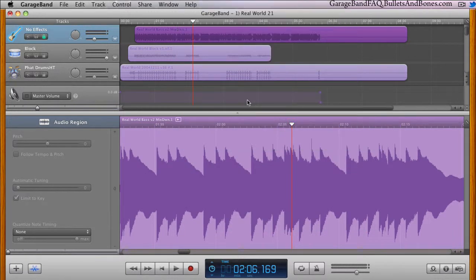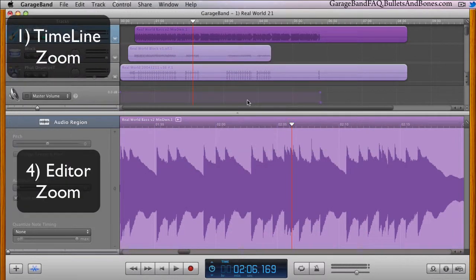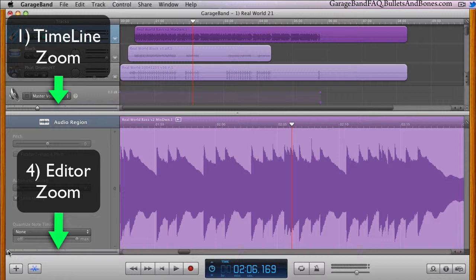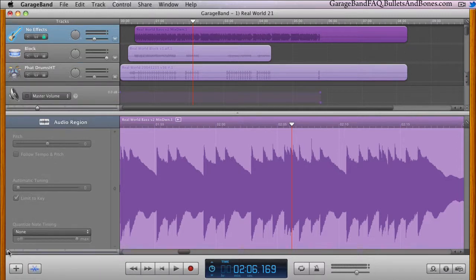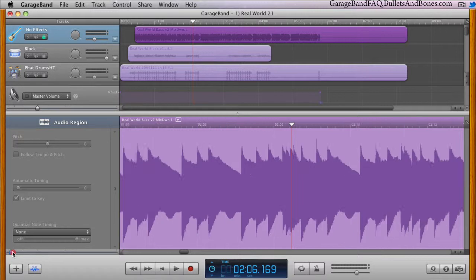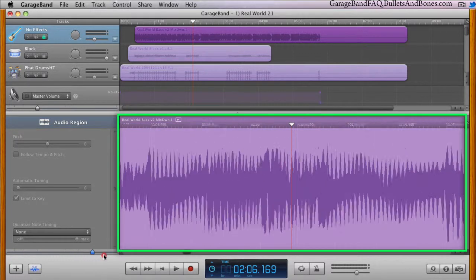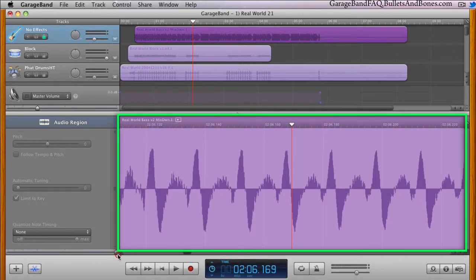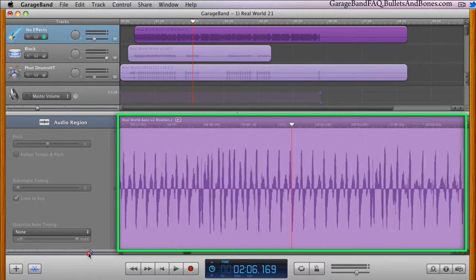Finally, there's a zoom slider dedicated to the editor pane, which works exactly the same as the one for the timeline, but giving you a much more zoomed-in view of the region. Once again, drag right to zoom in, and left to zoom out.